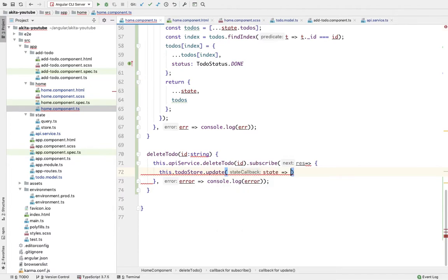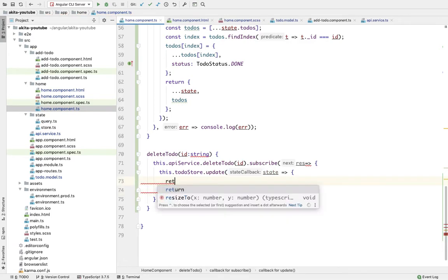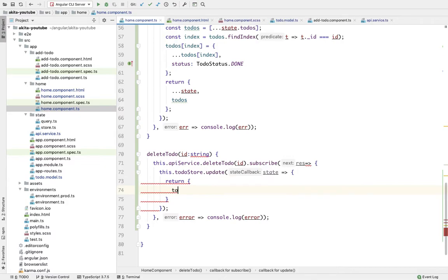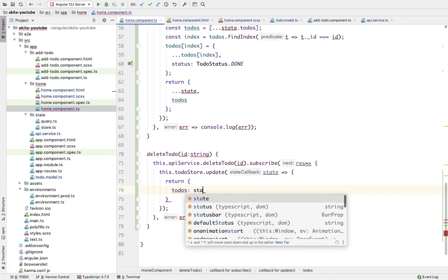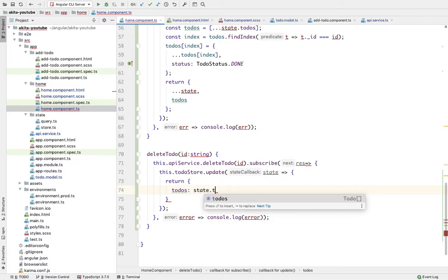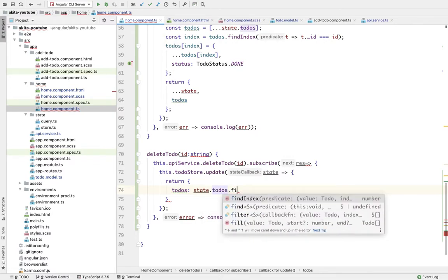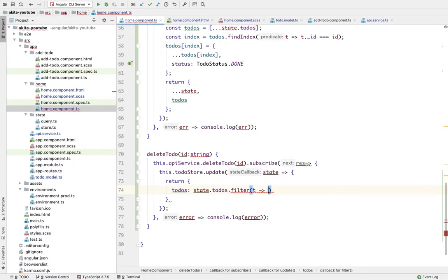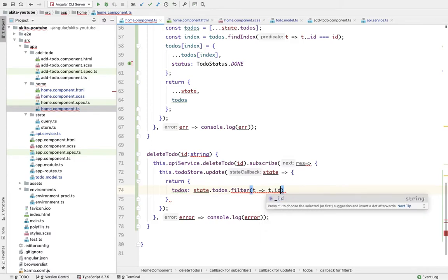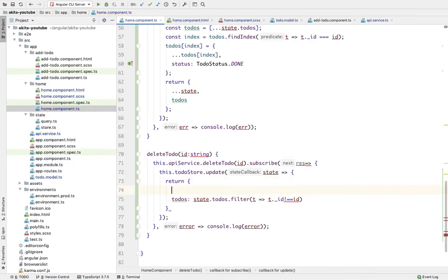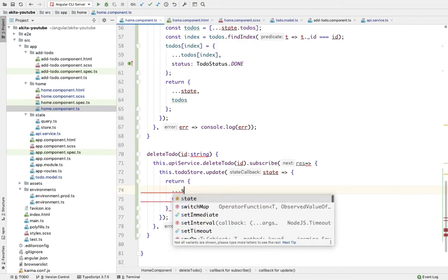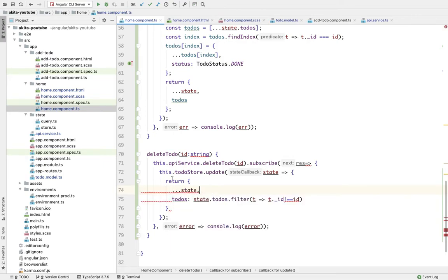In which todos will be state.todos.filter where t.id not equal to id, and we're going to spread the previous state.